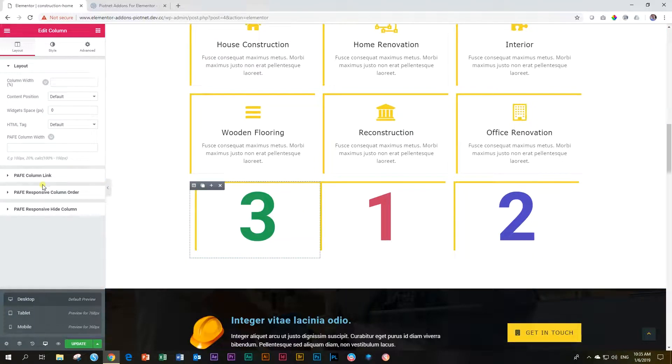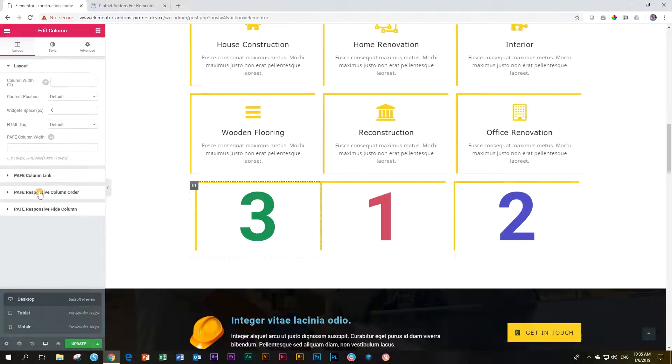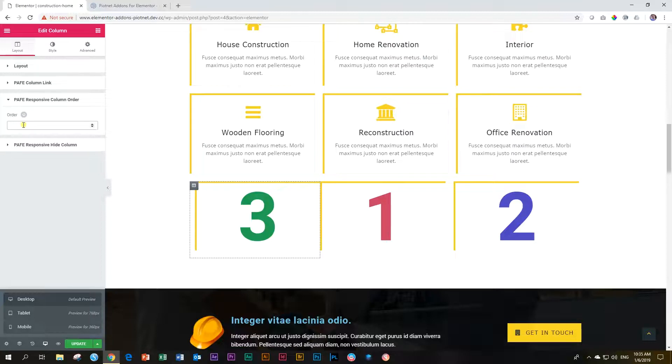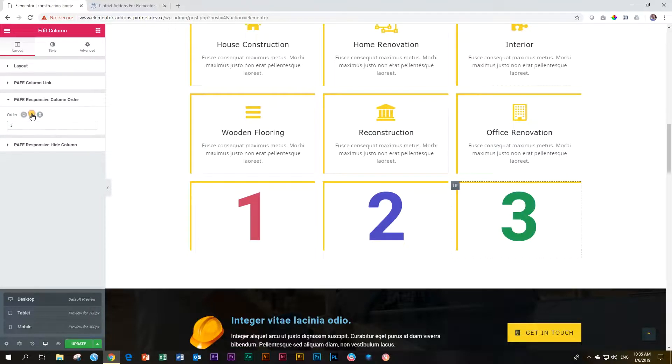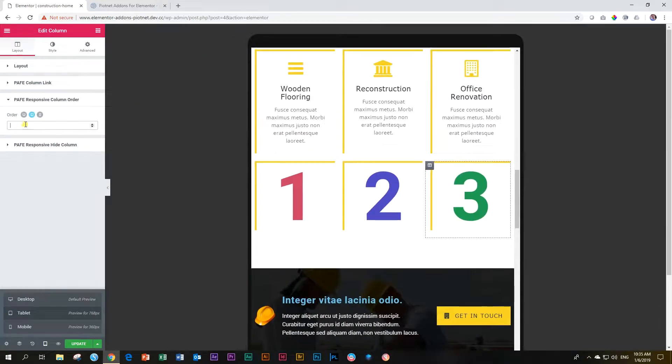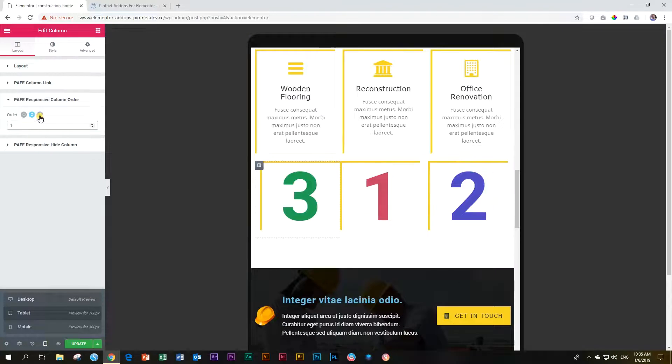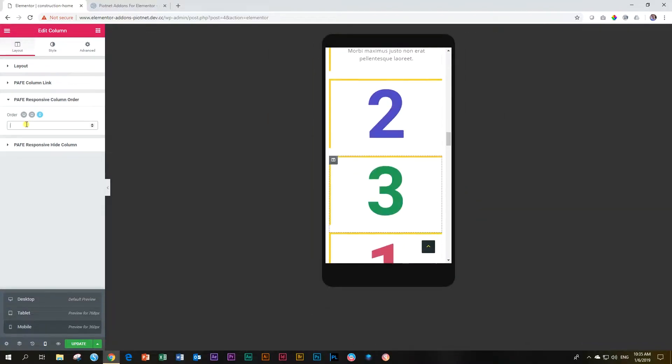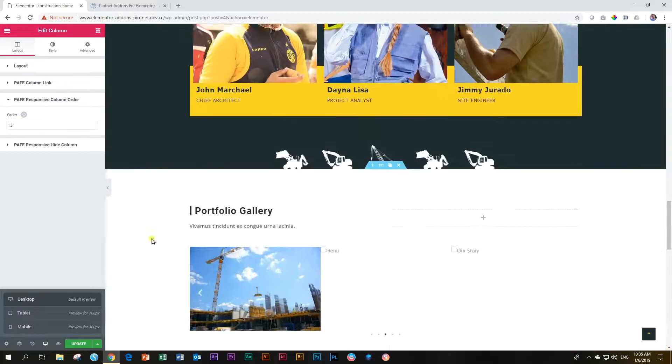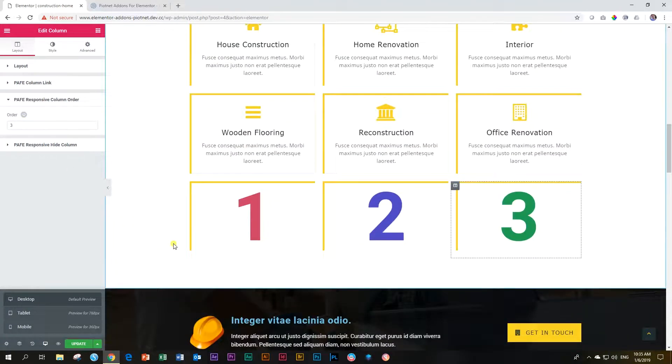Click on the column, PAFE responsive column order. And on the desktop it starts last, which is three. Then on tablet it is going to be first. And on cell phone it's going to be second. Okay, right. There we go. One, two, three.